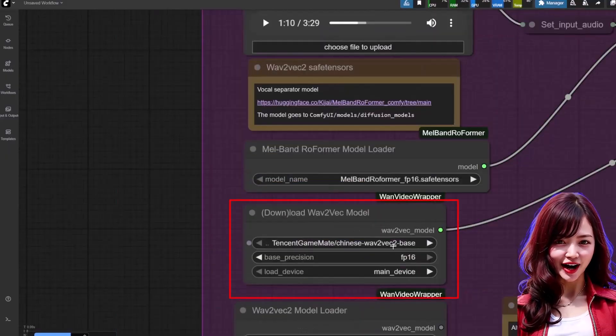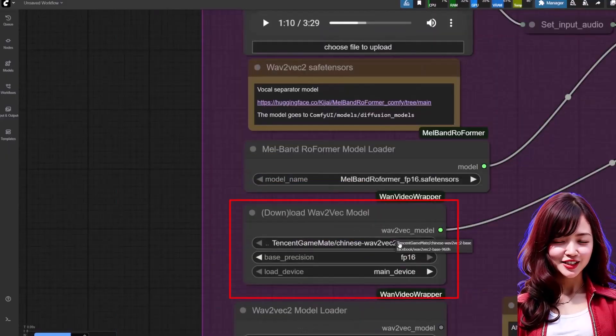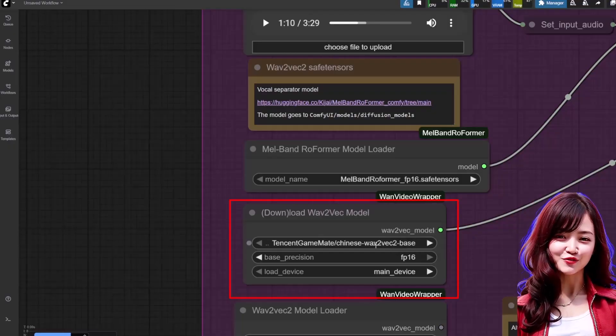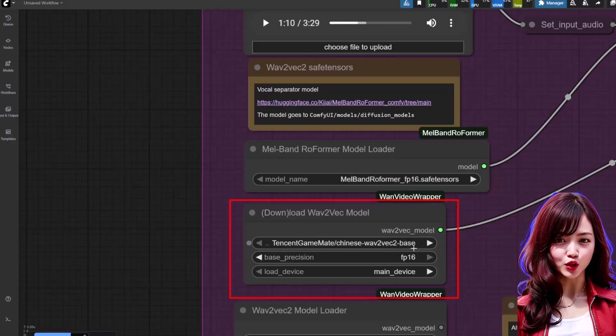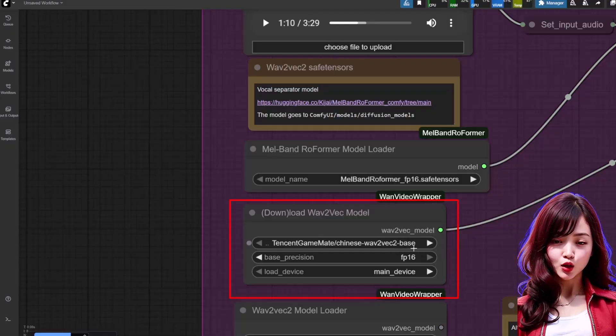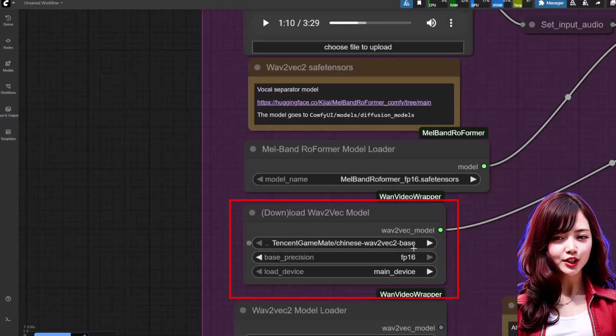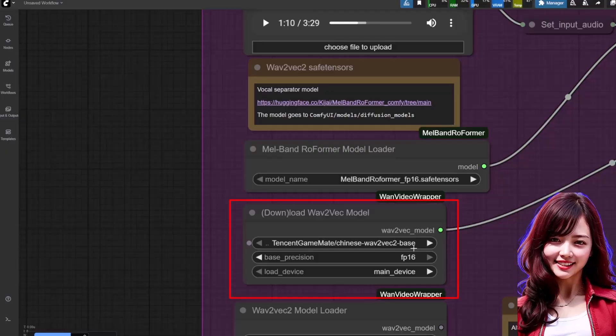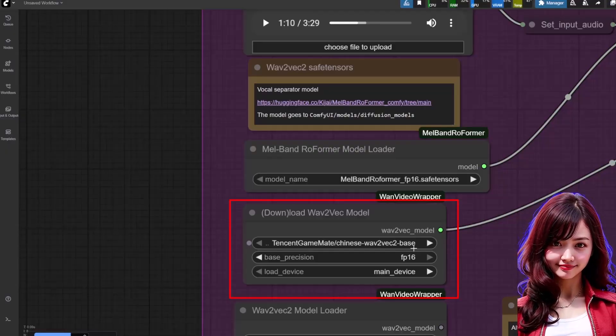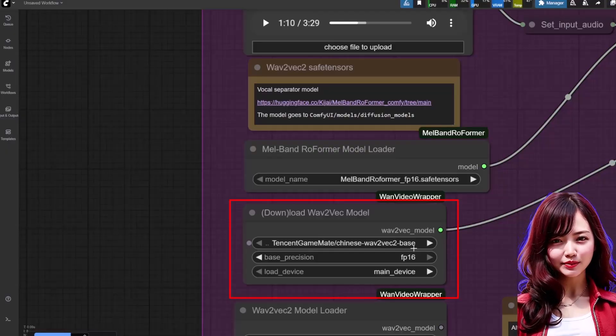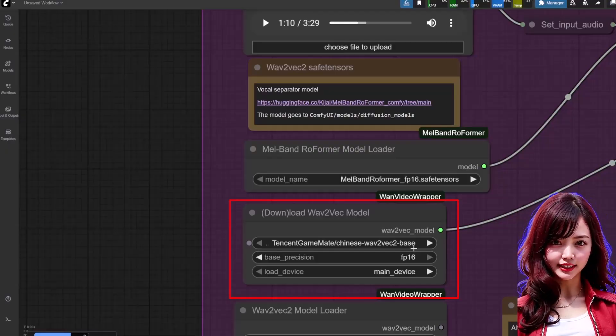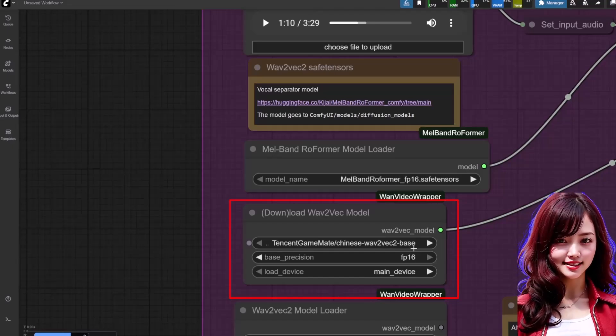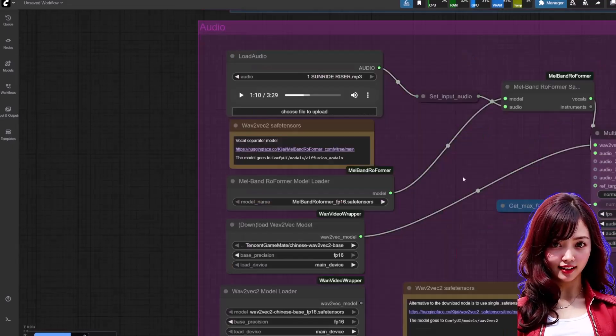The Wav2Vec model: the node will actually download this for you the first time you run the workflow, which is super convenient. Just be aware that you can't use the Facebook or Meta version. It has to be the Chinese one, the one from Tencent, for this specific workflow.